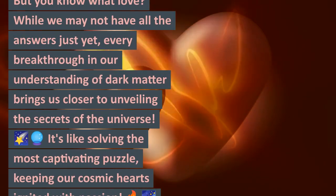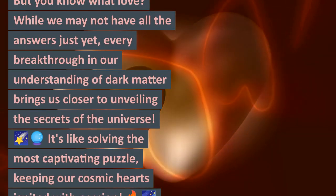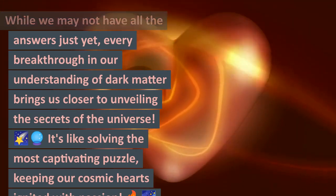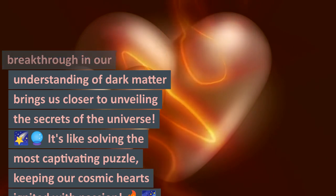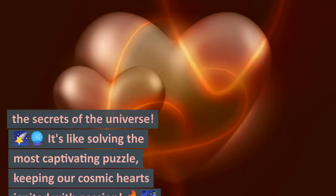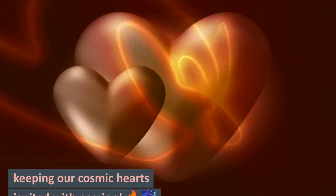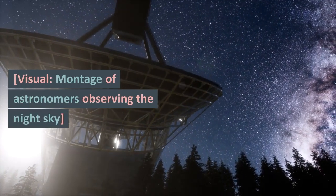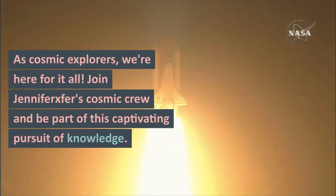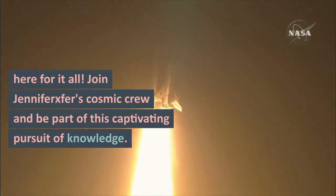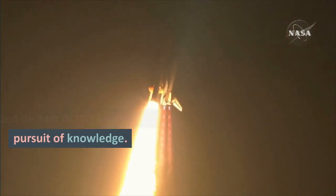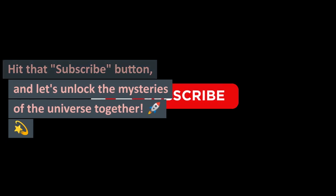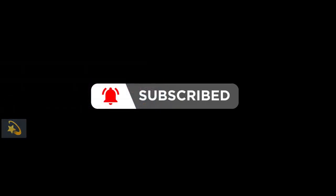But you know what, love? While we may not have all the answers just yet, every breakthrough in our understanding of dark matter brings us closer to containing the secrets of the universe. It's like solving the most captivating puzzle, keeping our cosmic hearts ignited with passion. As cosmic explorers, we're here for it all. Join the cosmic crew and be part of this captivating pursuit of knowledge. Hit that subscribe button and let's unlock the mysteries of the universe together!